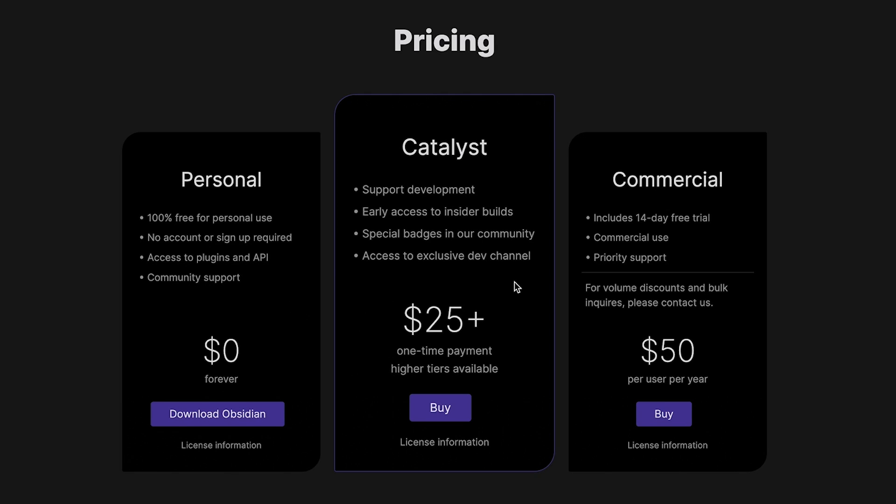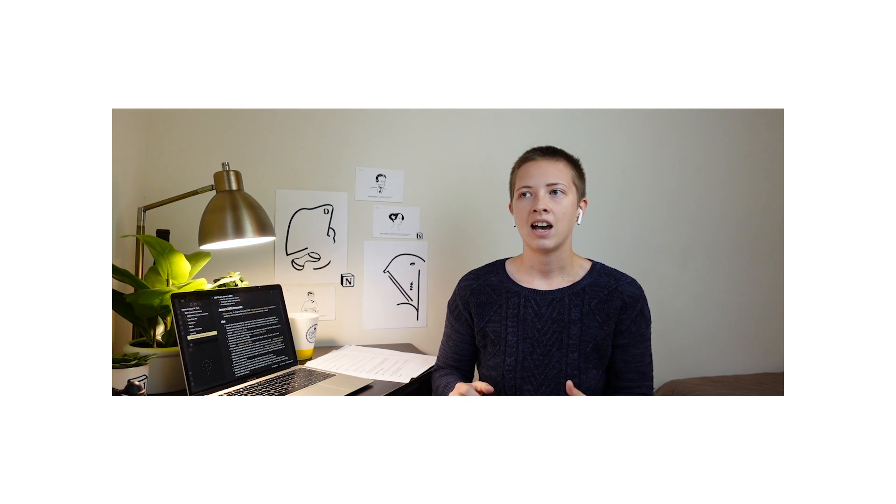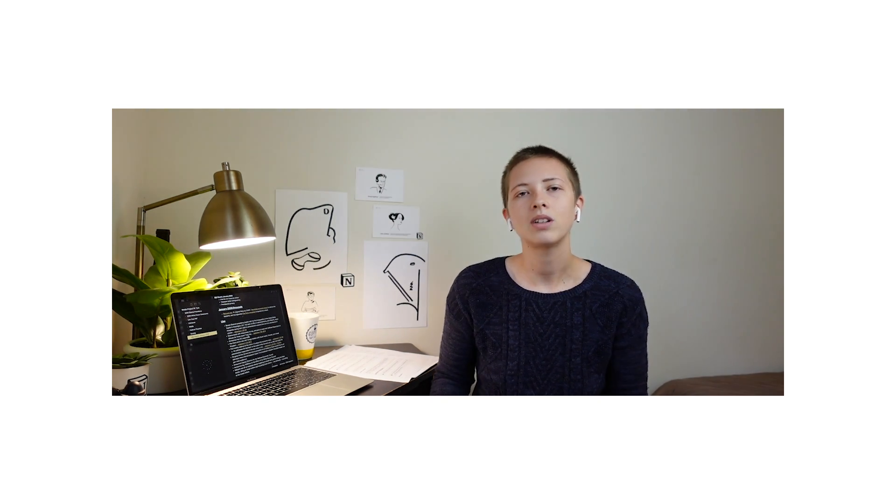And in this tier, you get early access to upgrades, special badges in the community, and more. What I really like about this $25 flat payment is that if I were to go into an app store and see Obsidian, I would totally pay $25 for it. It is appropriately priced.